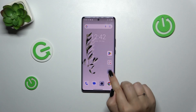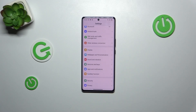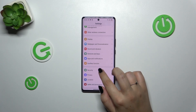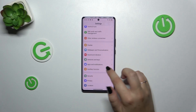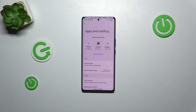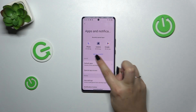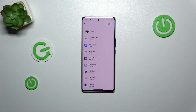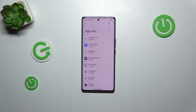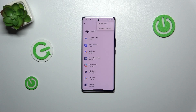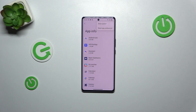So let's start with opening the settings and here we have to scroll and find Apps and Notifications, let's tap on it. Then let's tap on See all 52 apps — 52 in my case — and tap on the three dots in the right upper corner.